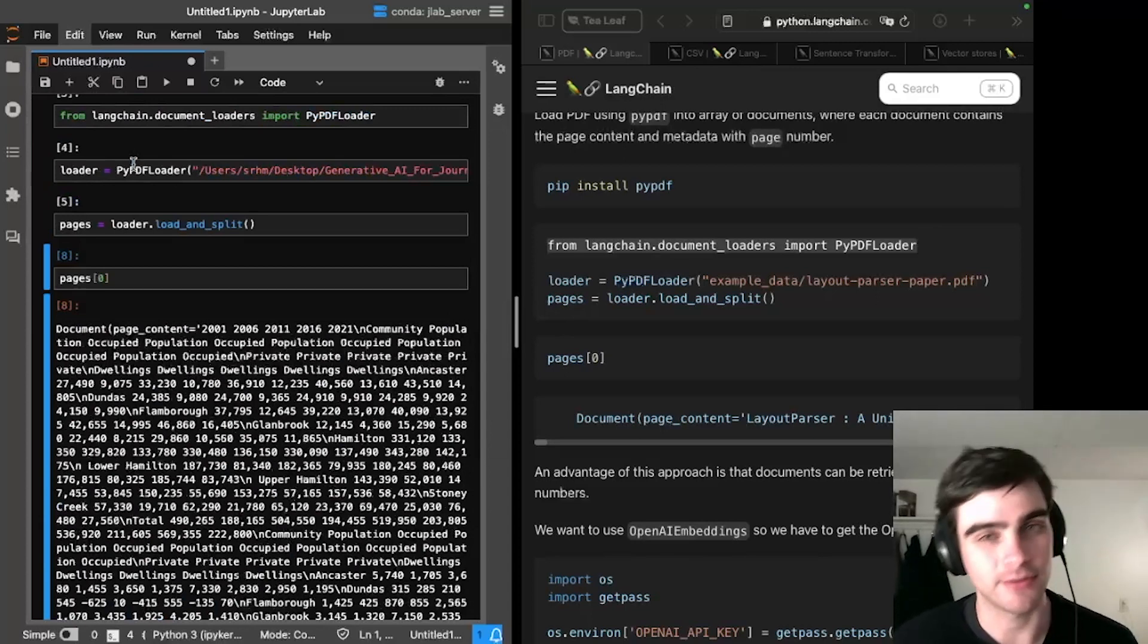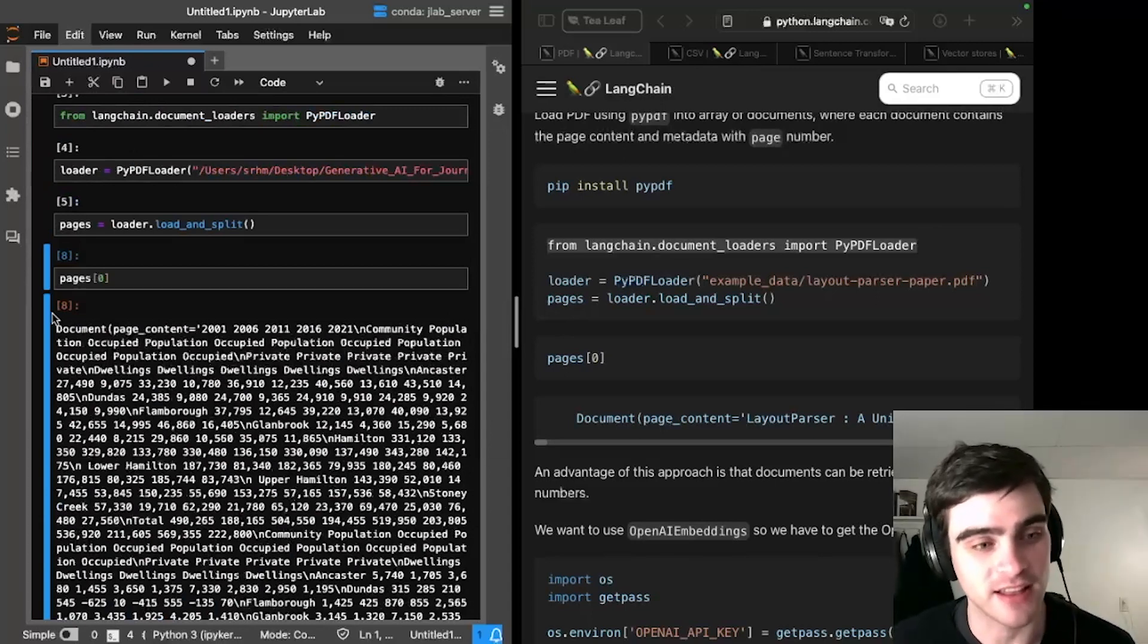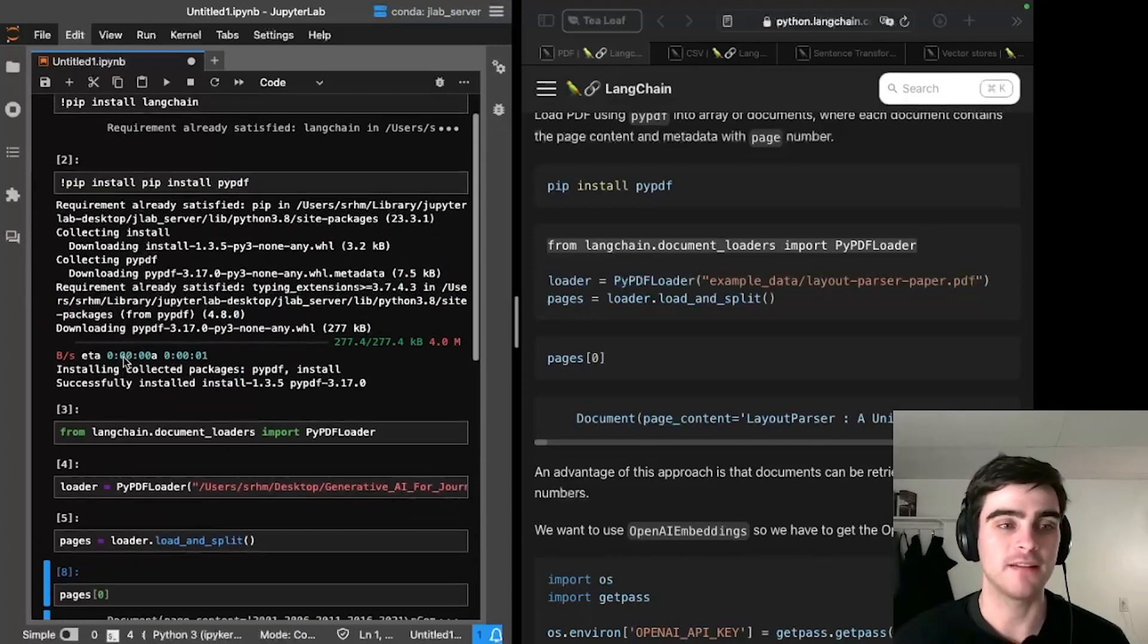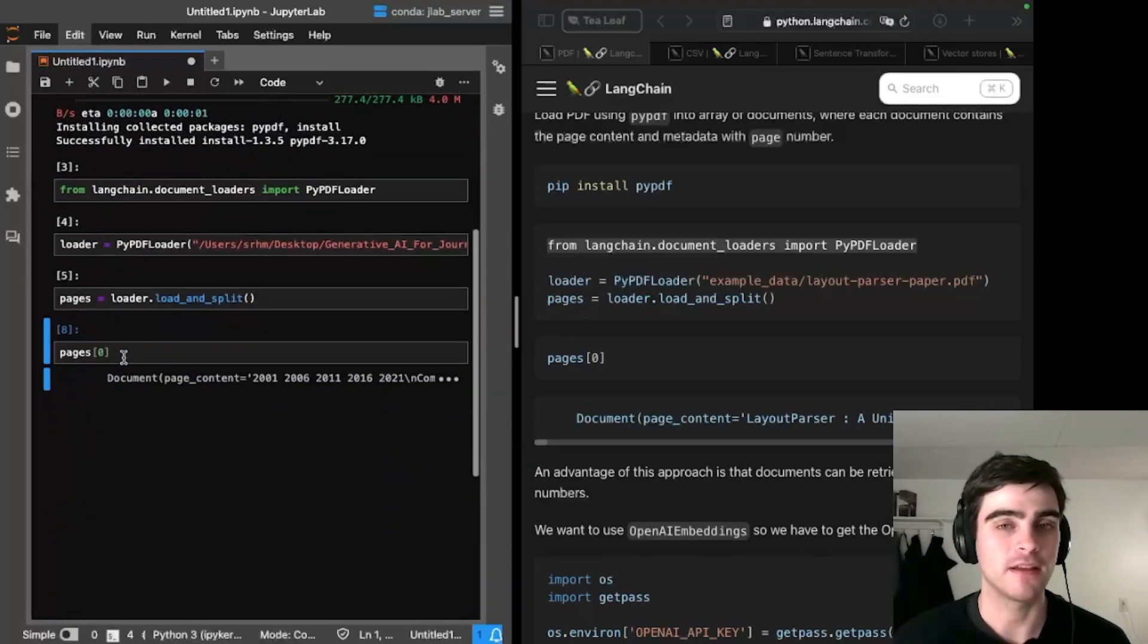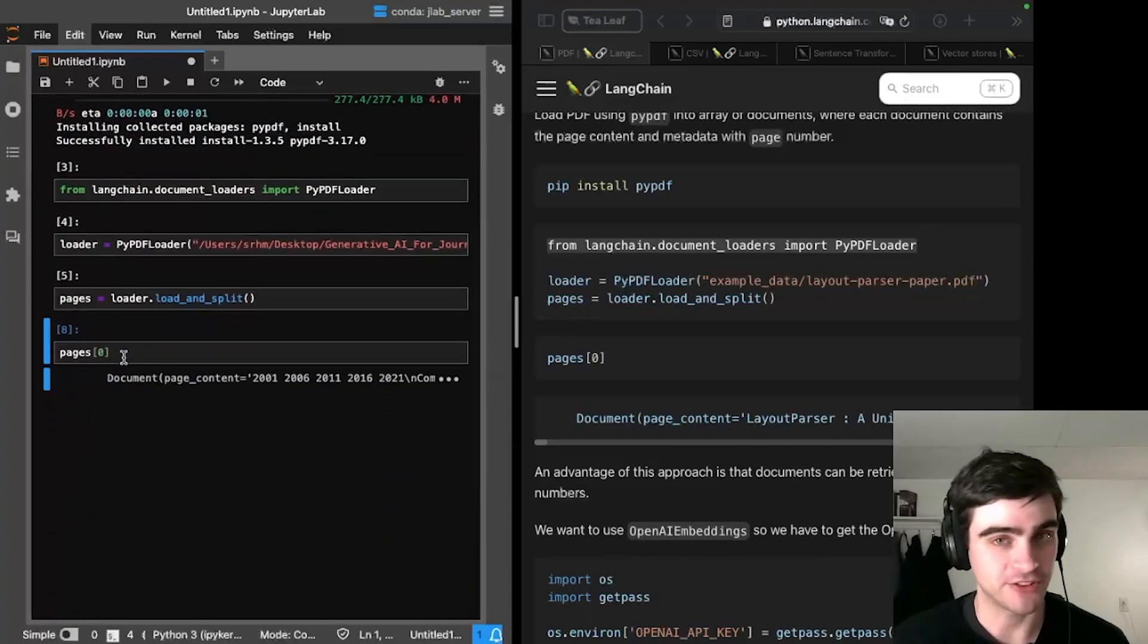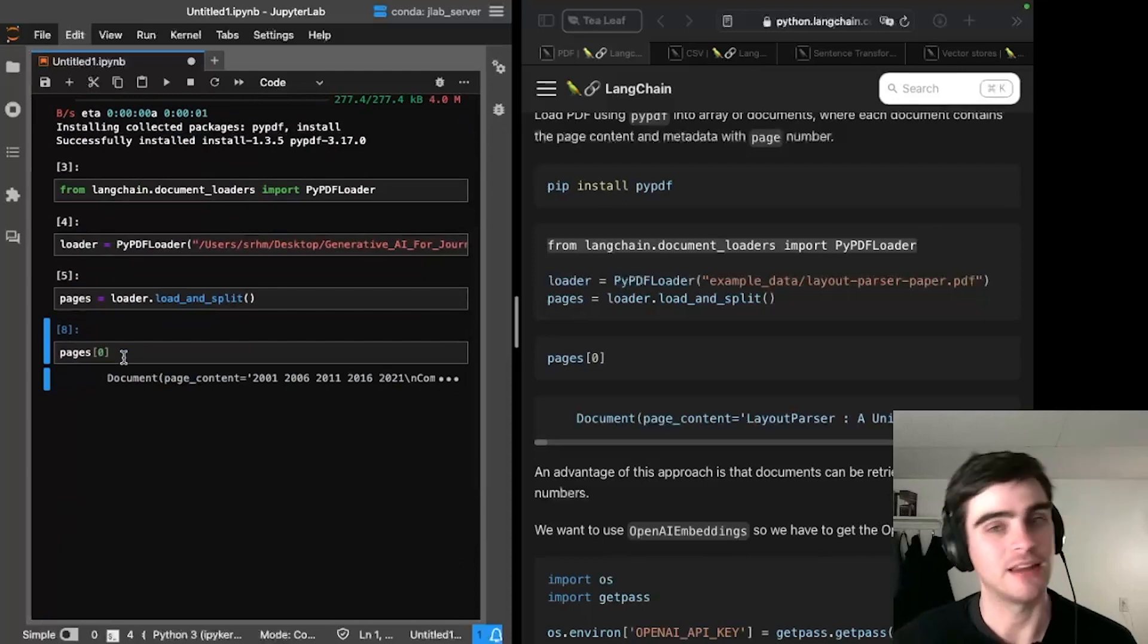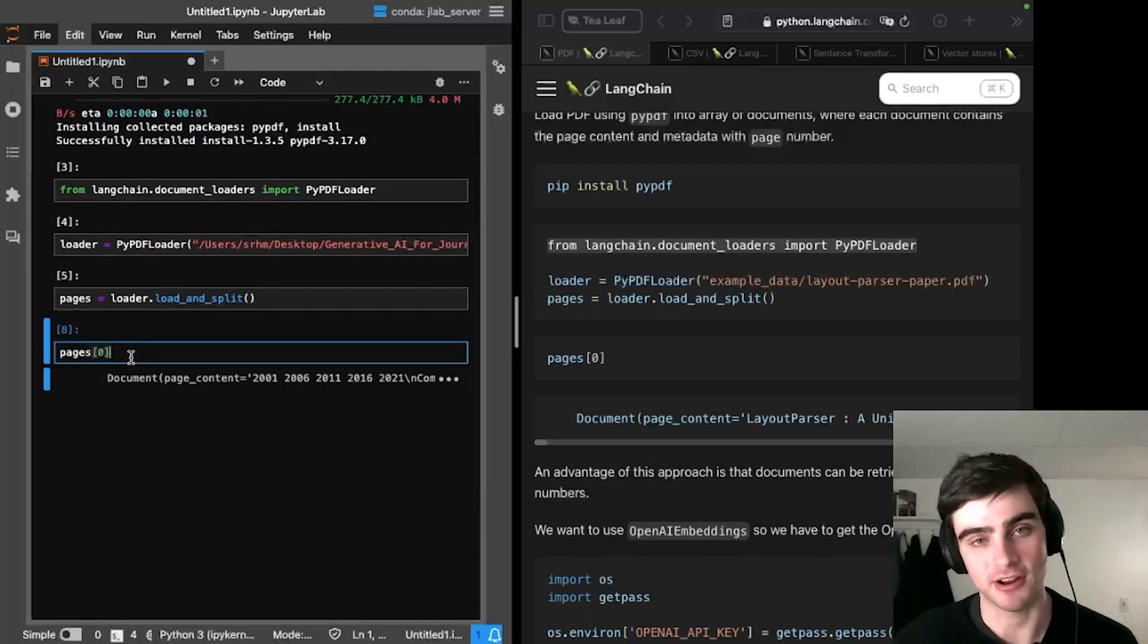Rather, I'm going to have a language model understand it for me. So what I've done is I've loaded up Langchain, I've loaded up a PDF loader, and I've loaded up my target PDF.